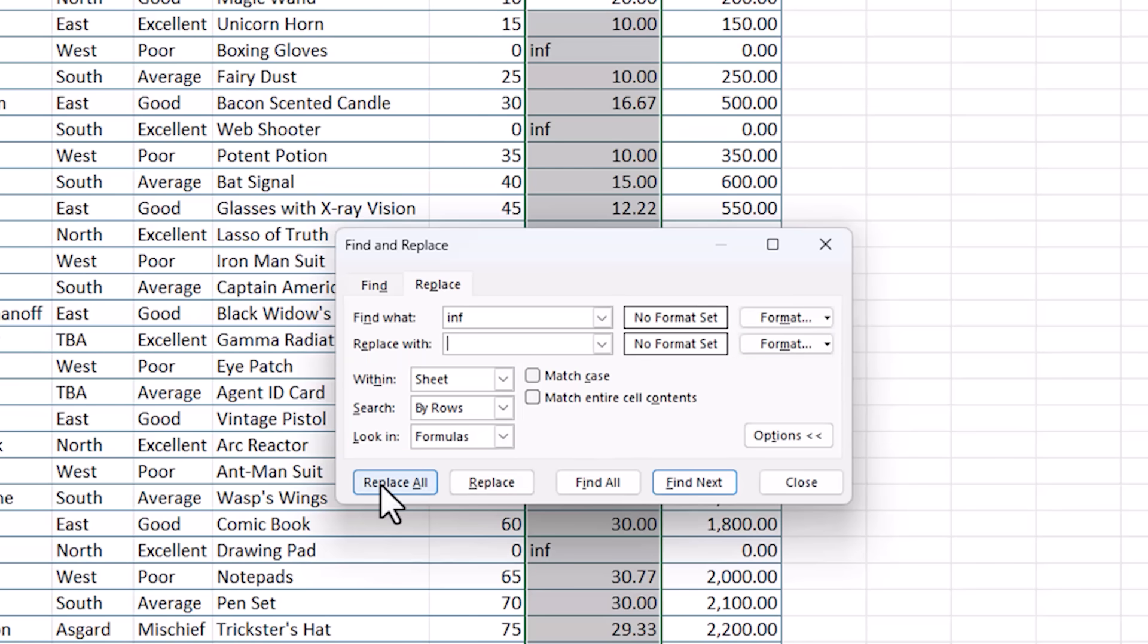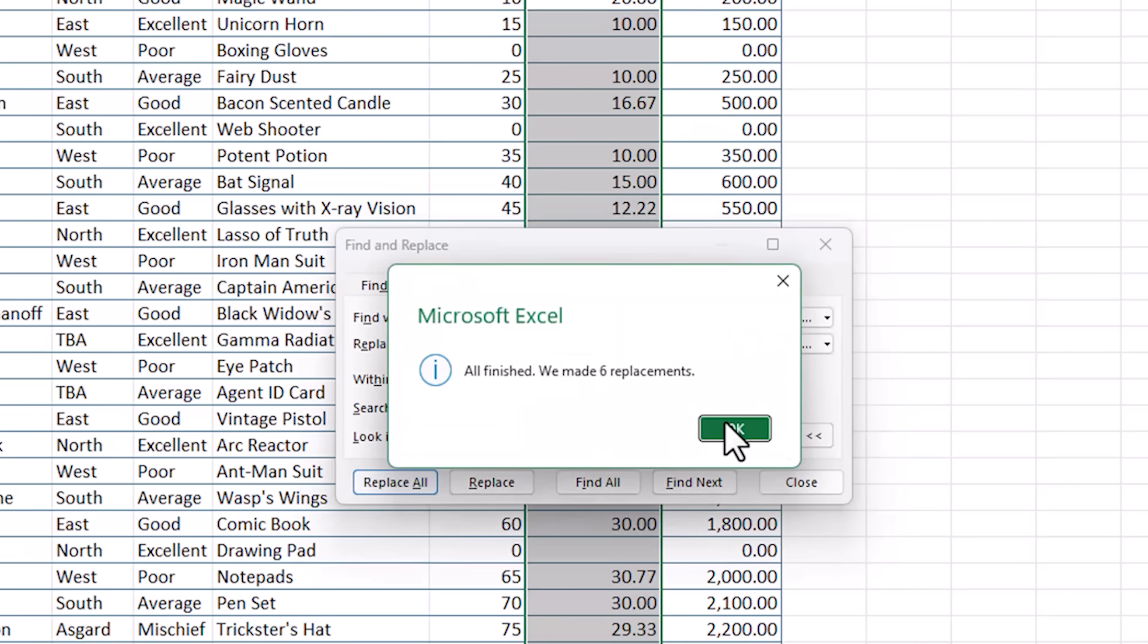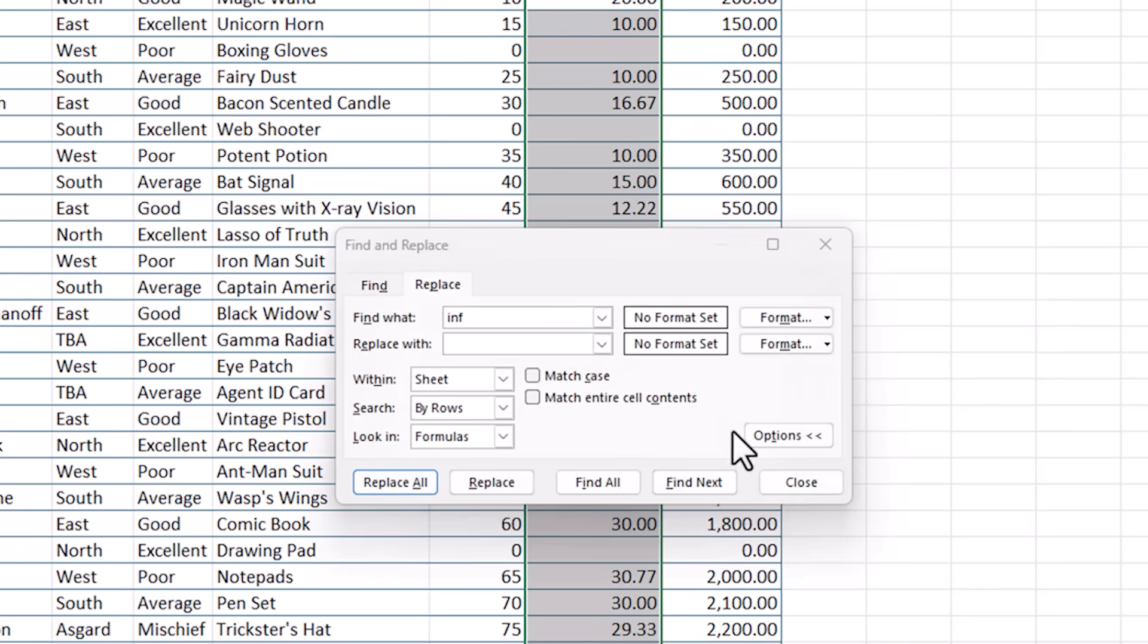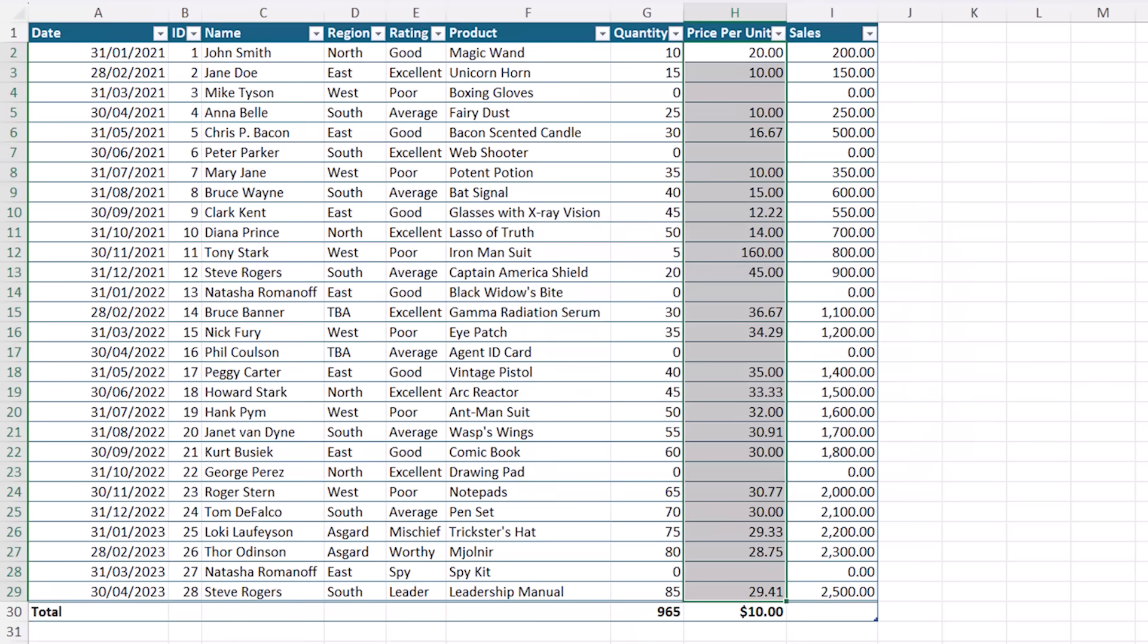I'll click replace all. And we've found six. And we're good to go.